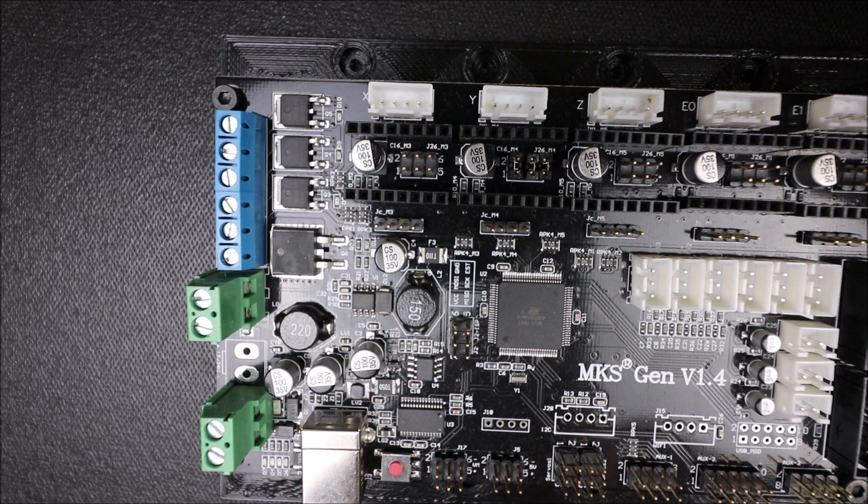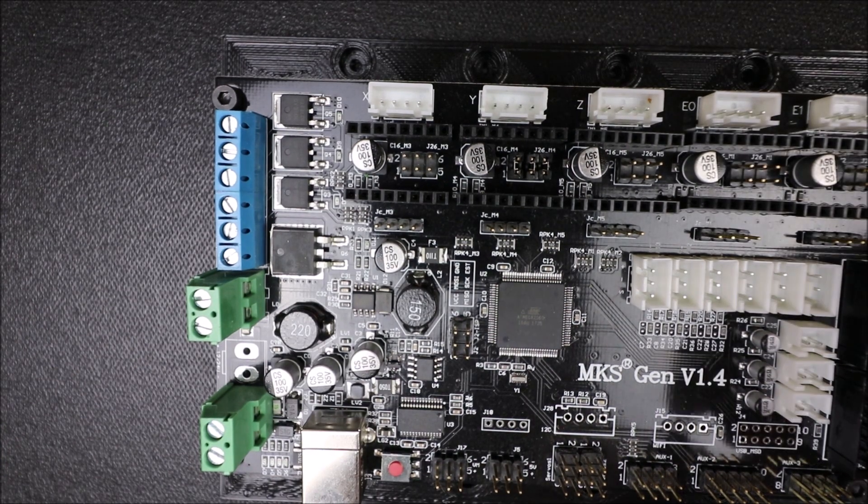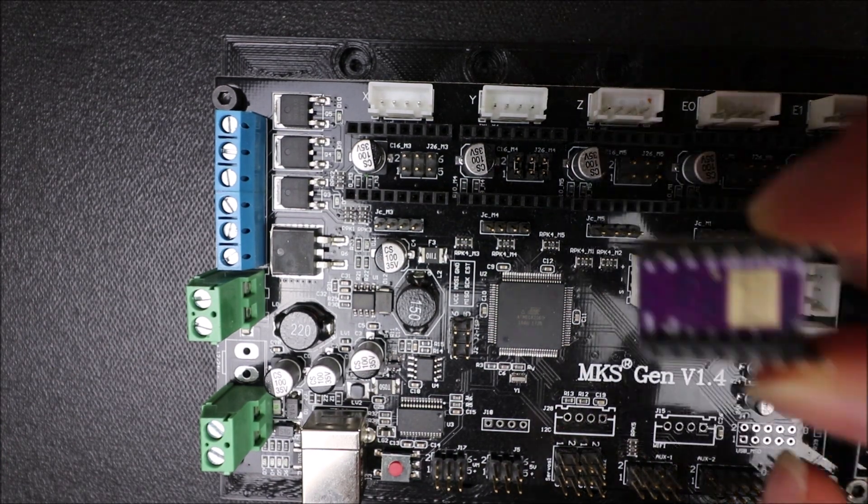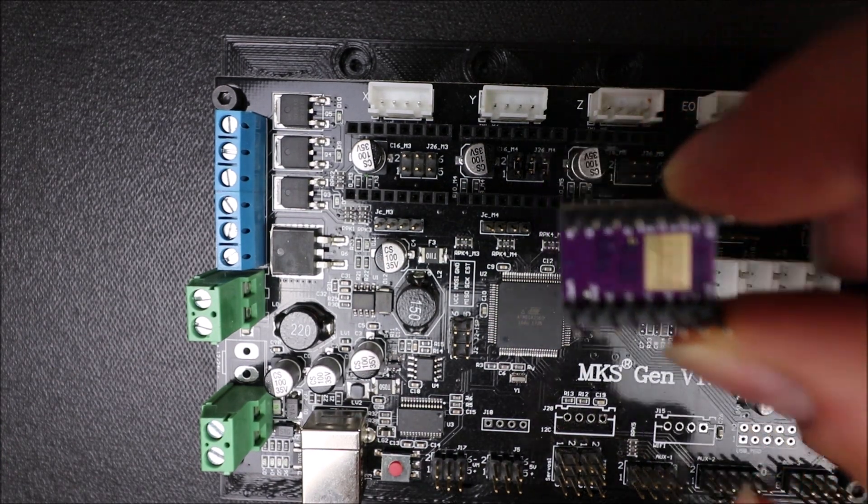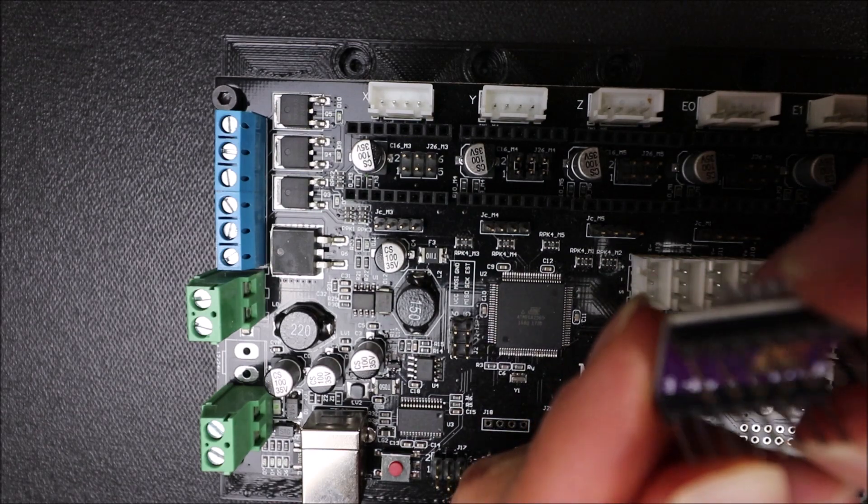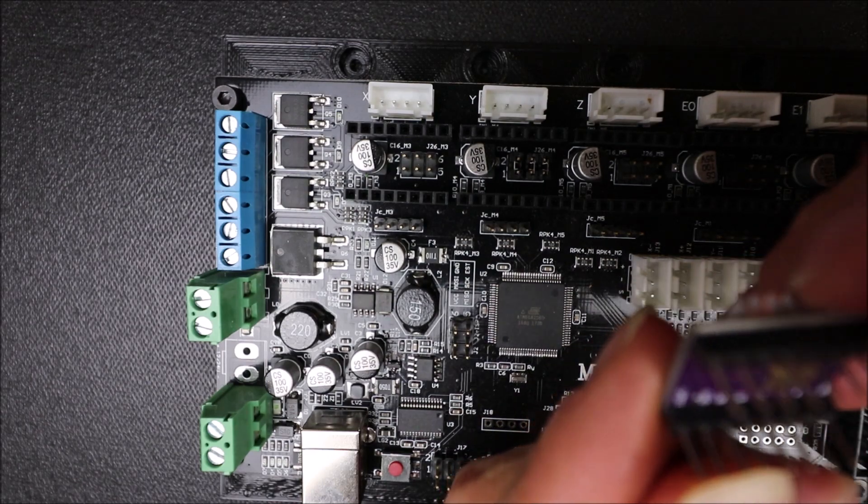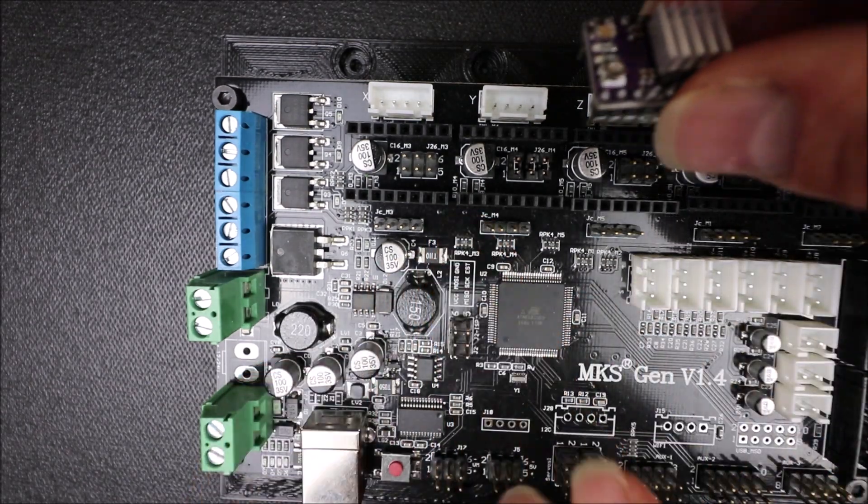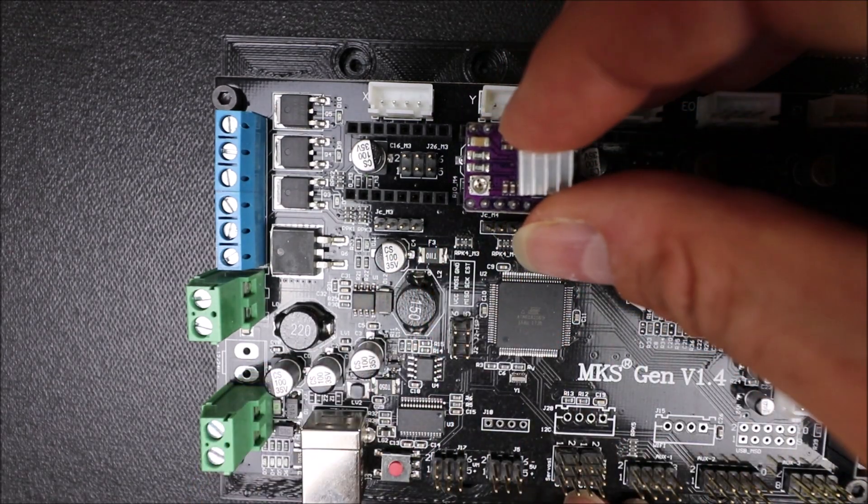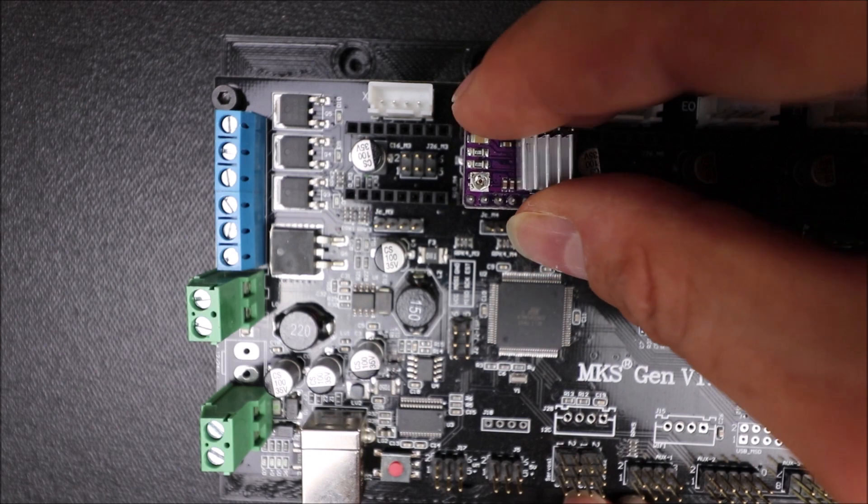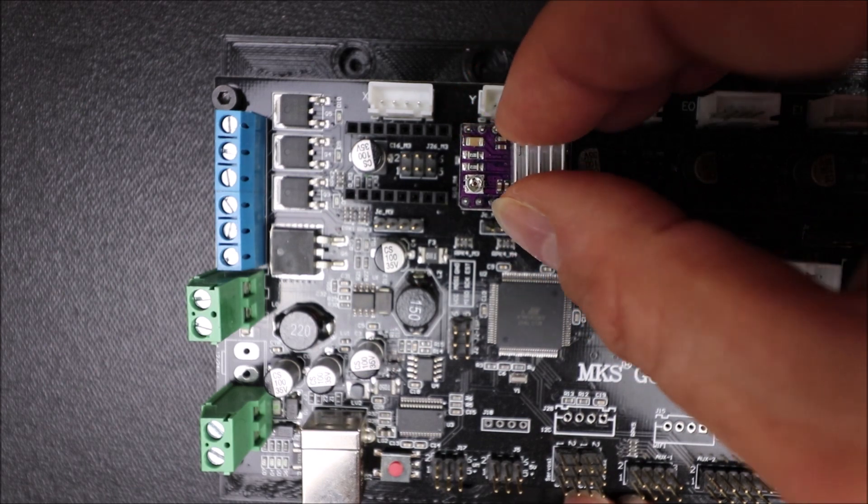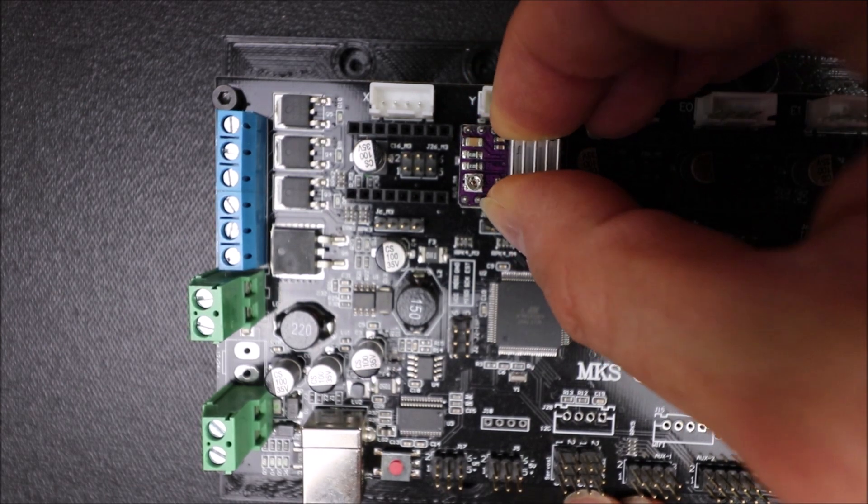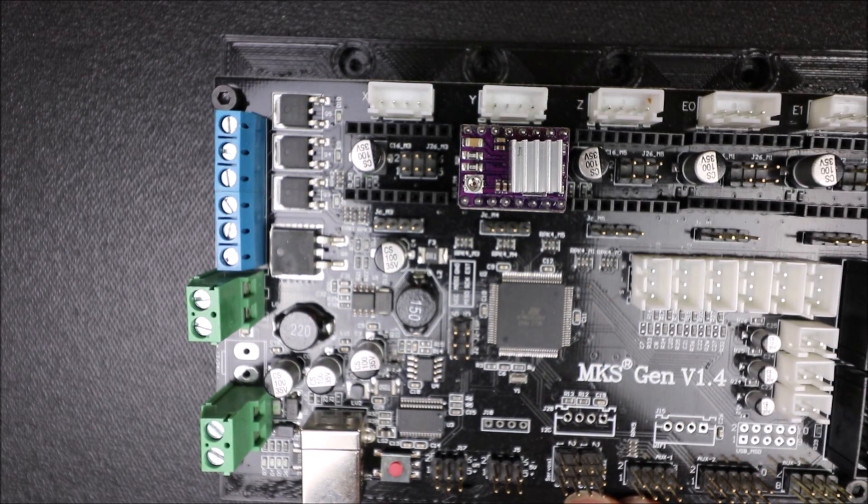Next I'm going to take the stepper driver and rotate it over because we know the enable pin is over here. And I'm going to place it right here and apply a little bit of thumb pressure to put it in place.